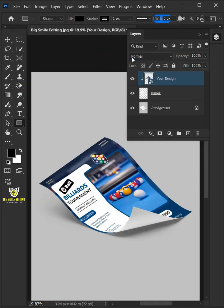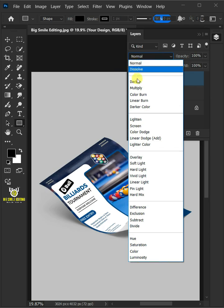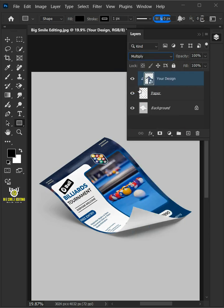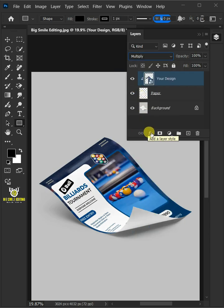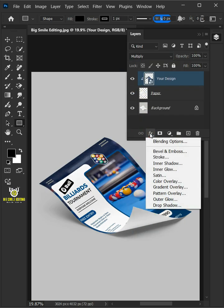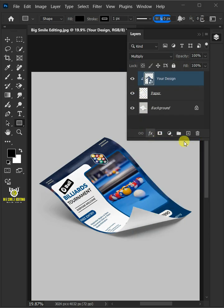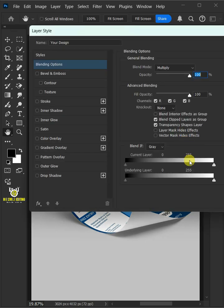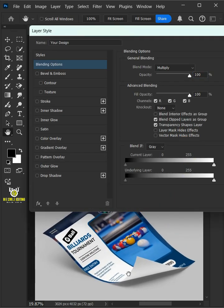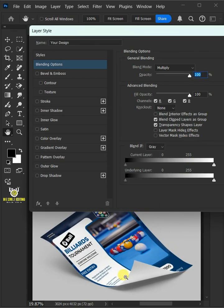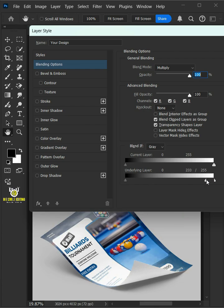Change the blending mode of this layer from Normal to Multiply. Click the FX icon and choose the blending options. Hold the Alt key to split the white slider and drag it to the left.